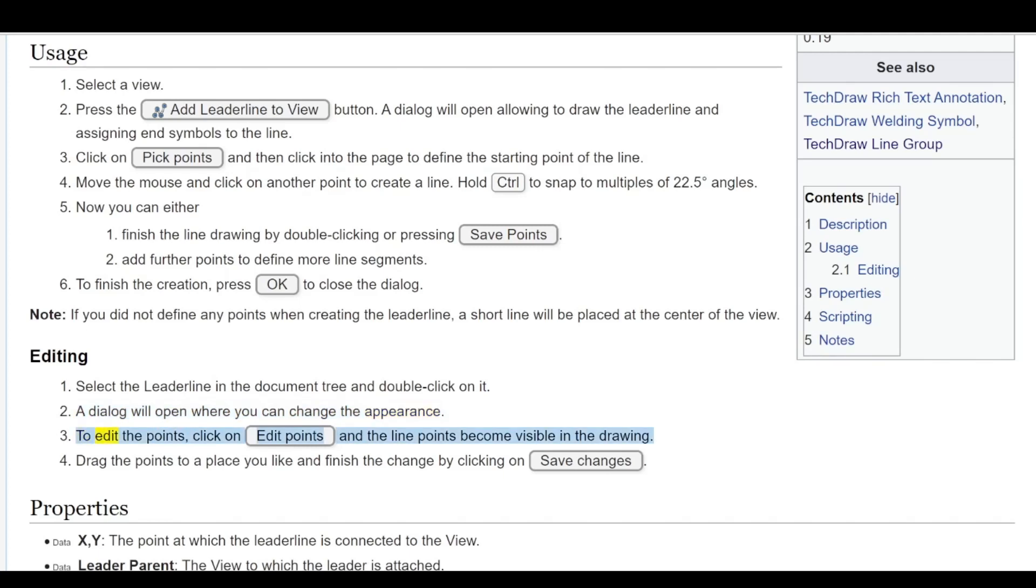To edit the points, click on Edit Points and the line points become visible in the drawing. Drag the points to a place you like and finish the change by clicking on Save Changes.